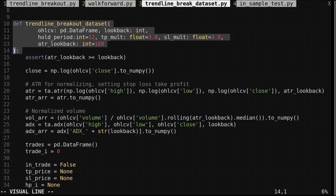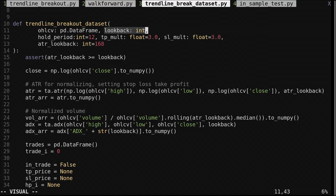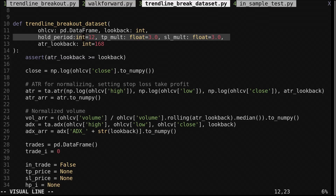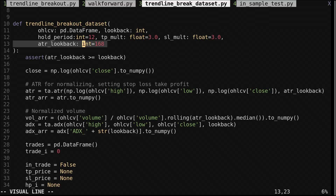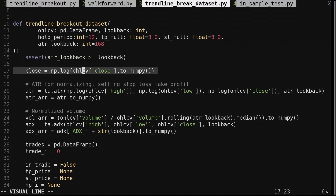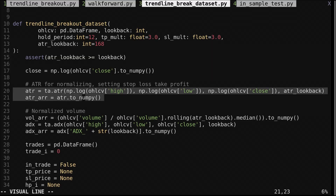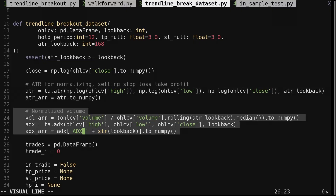This function finds the trade setups and records them in a dataset. It takes open-high-low-close data, a lookback for the trendline, a maximum holding period, stop loss and take profit multipliers to be used with an ATR, and a lookback for the ATR. I set the ATR lookback to a week, or 168 since we're using hourly data. We get the log closing price as a numpy array, then compute the average true range using log prices and convert it to a numpy array. Here I compute the normalized volume — that is volume divided by its median — and the ADX. We'll use these as features, but I'll talk about features later on.